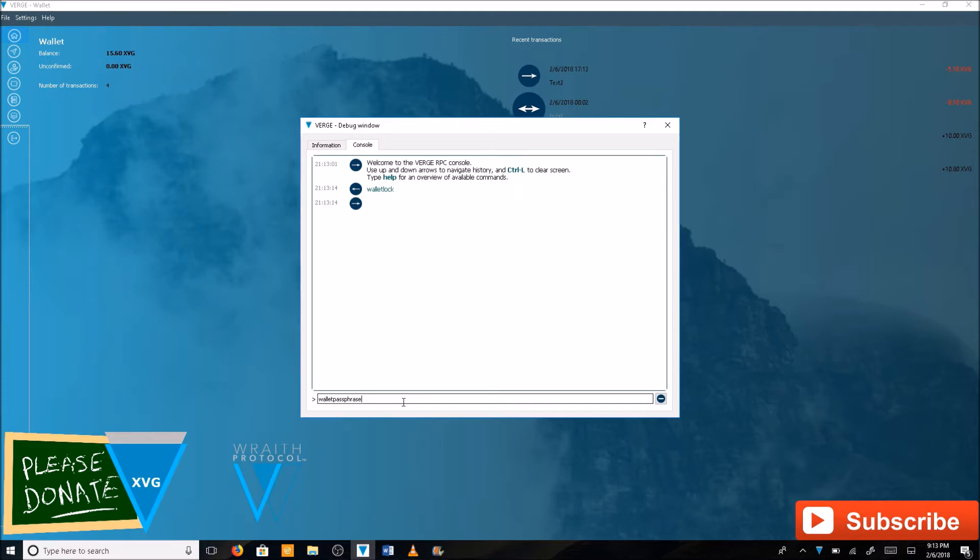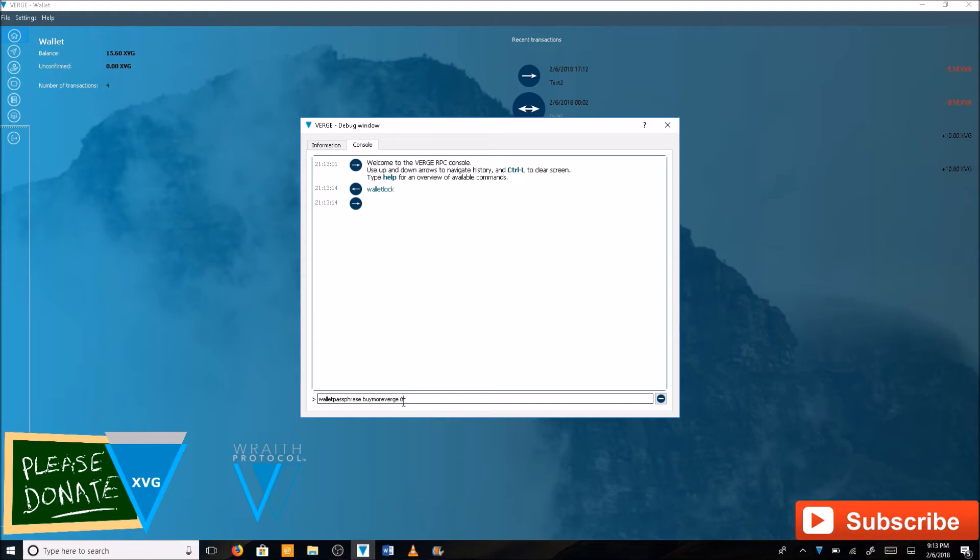Hit space. Type in your passphrase. Buy more verge. This is a temporary password here. So space. Type in 600. Hit enter.